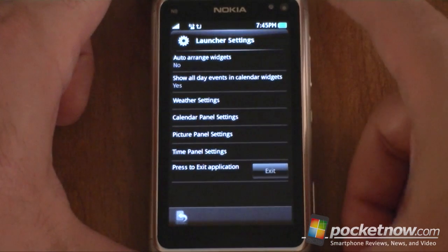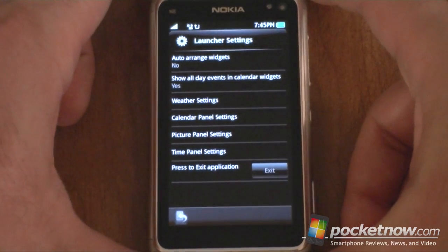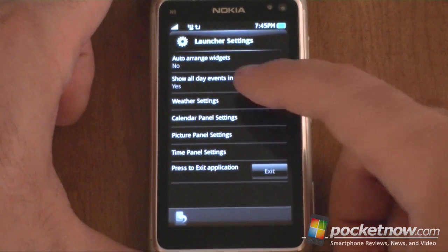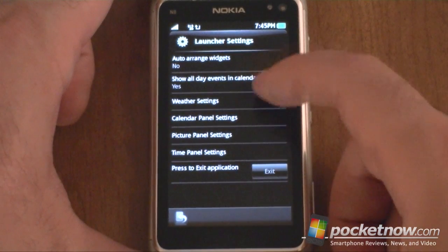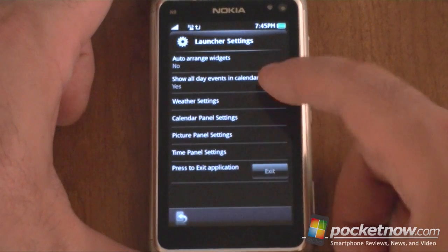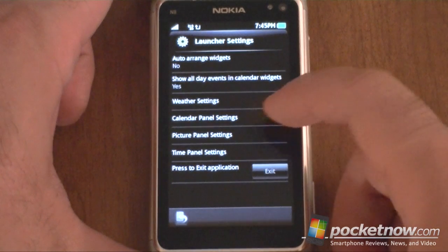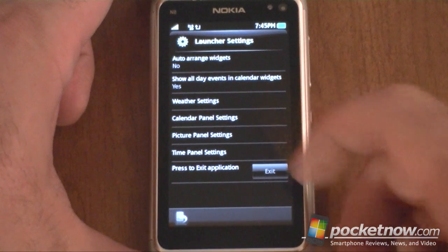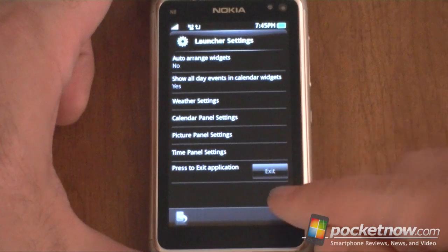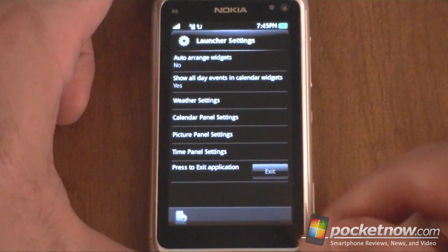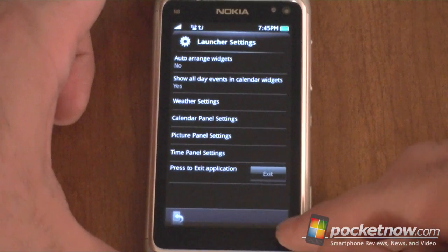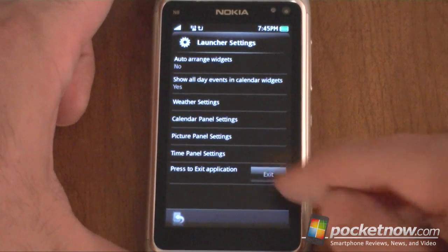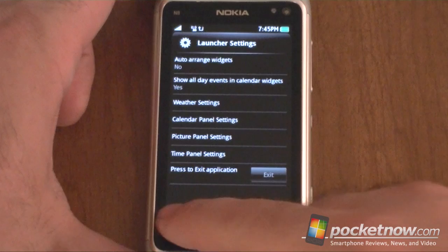Let's see settings. Here's our settings. Auto-arrange widgets, weather, calendar panel, panel settings. And if I want to just close out of the Shell 3D, I can exit right there.